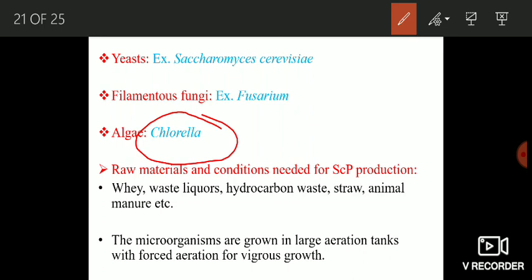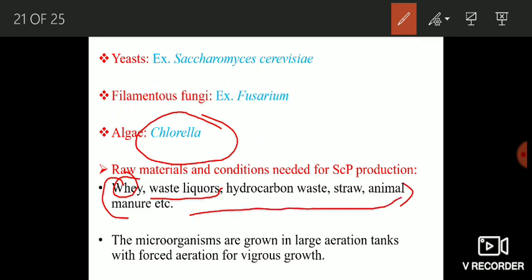Now the raw materials and conditions needed for single cell protein production. The materials supplied to the microorganisms include whey liquid, waste liquors, hydrocarbon waste, citrus waste, animal manure, etc. These are actually waste products used as raw material for SCP production. The microorganisms are grown in large aeration tanks, which are supplied with a high input of oxygen through pipes so that the microorganisms grow vigorously.